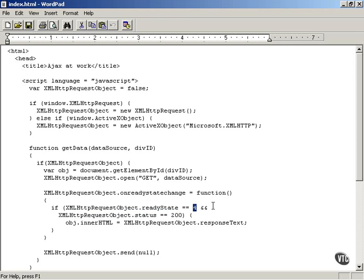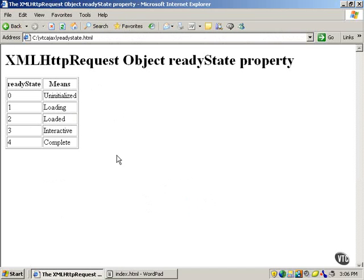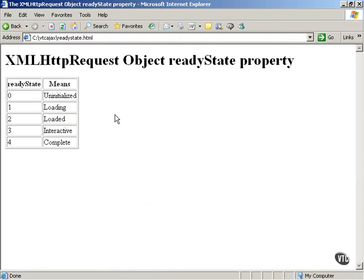So why is that? Let's take a look at the possible values of the XMLHttpRequest object's ReadyState property. A value of zero means that the XMLHttpRequest object has not been initialized — it's not ready for being used, not ready for work. So if the ReadyState property is zero, you won't be able to get any work out of the XMLHttpRequest object.